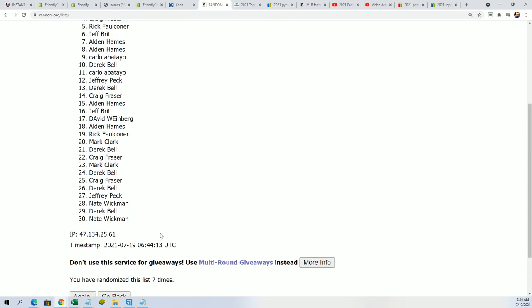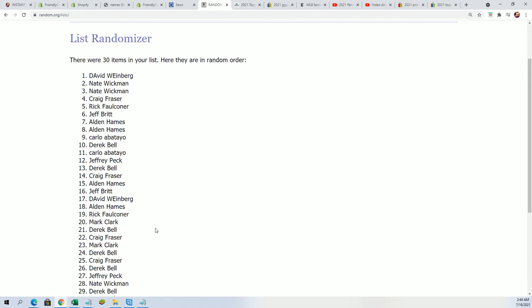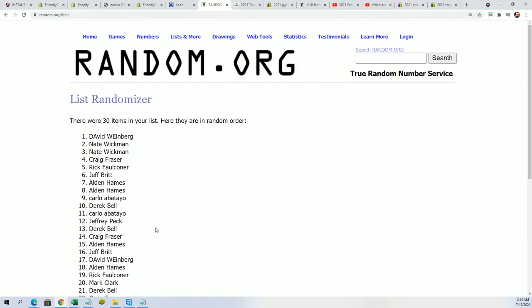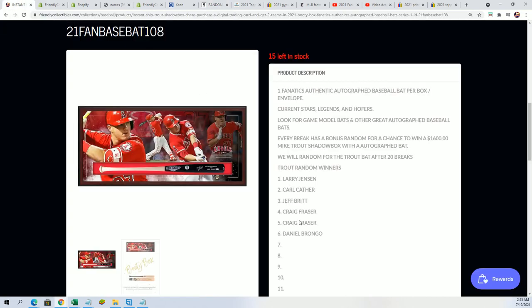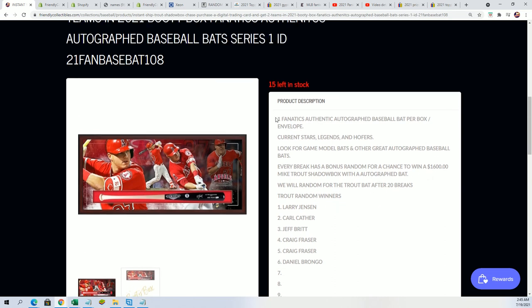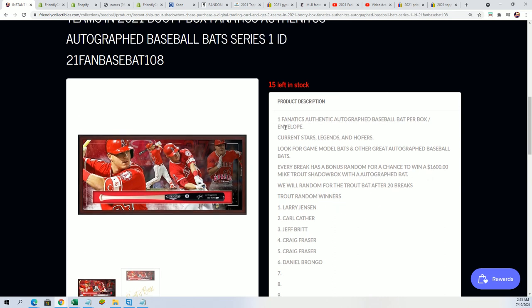He pulled a Machado bat, and if he ends up winning the Trout off this one spot, I will just be amazed. Dave W, congratulations. That's what it's all about, my friend. That's what it's all about, though. When you get into some box breaks around here, you can hit big. You can do it with one spot, you can do it with ten. There's big hits popping out all the time.